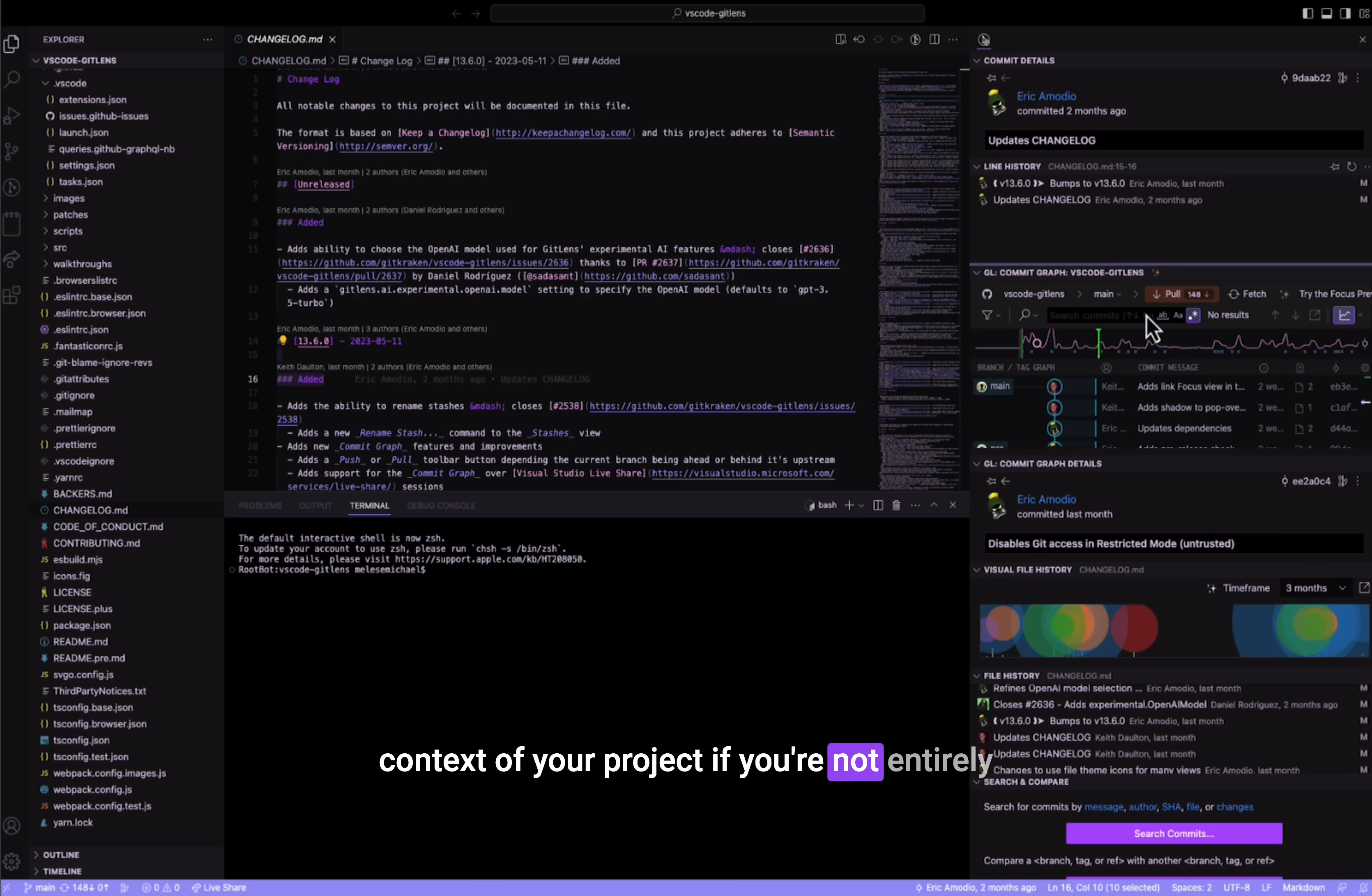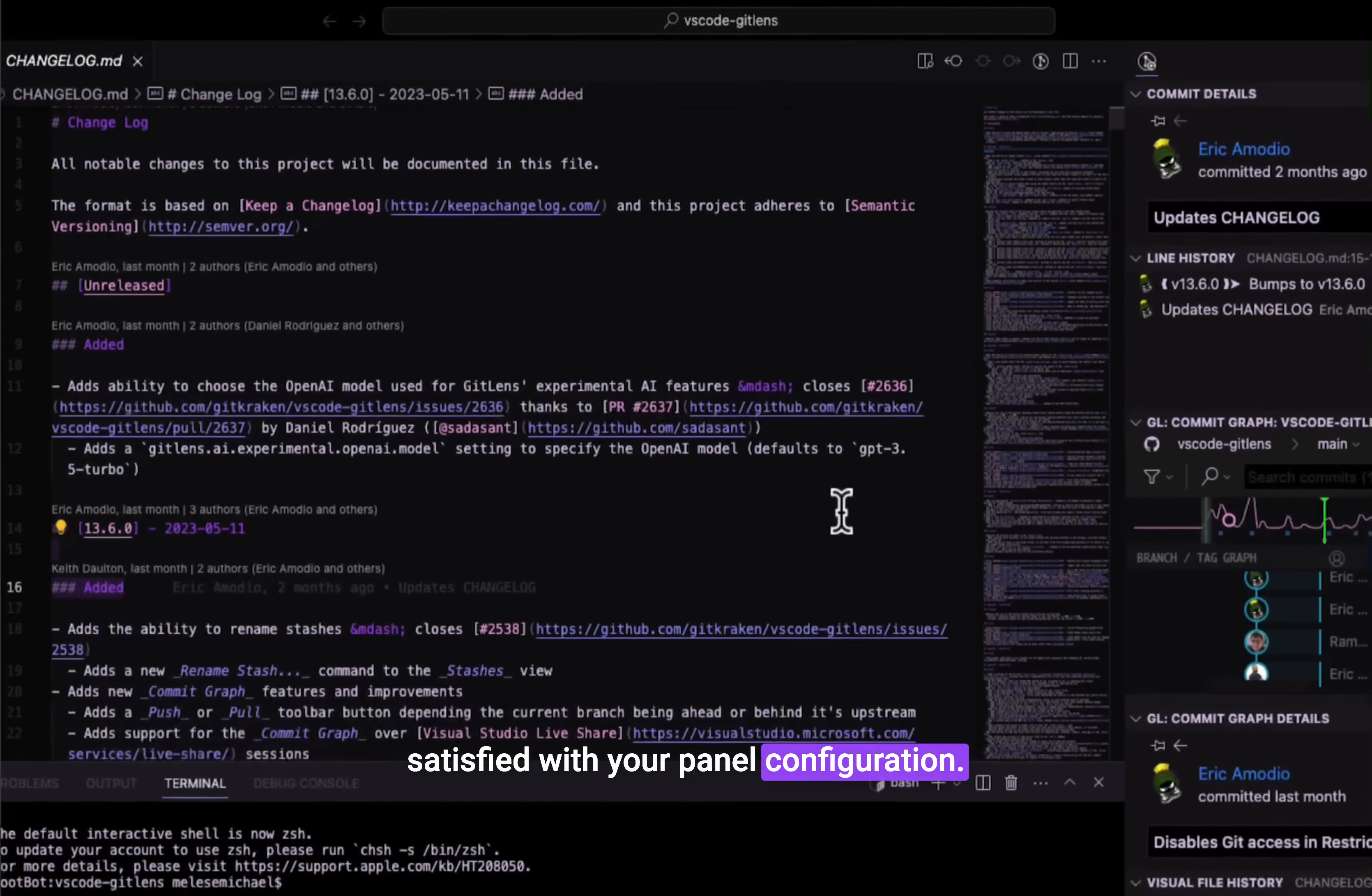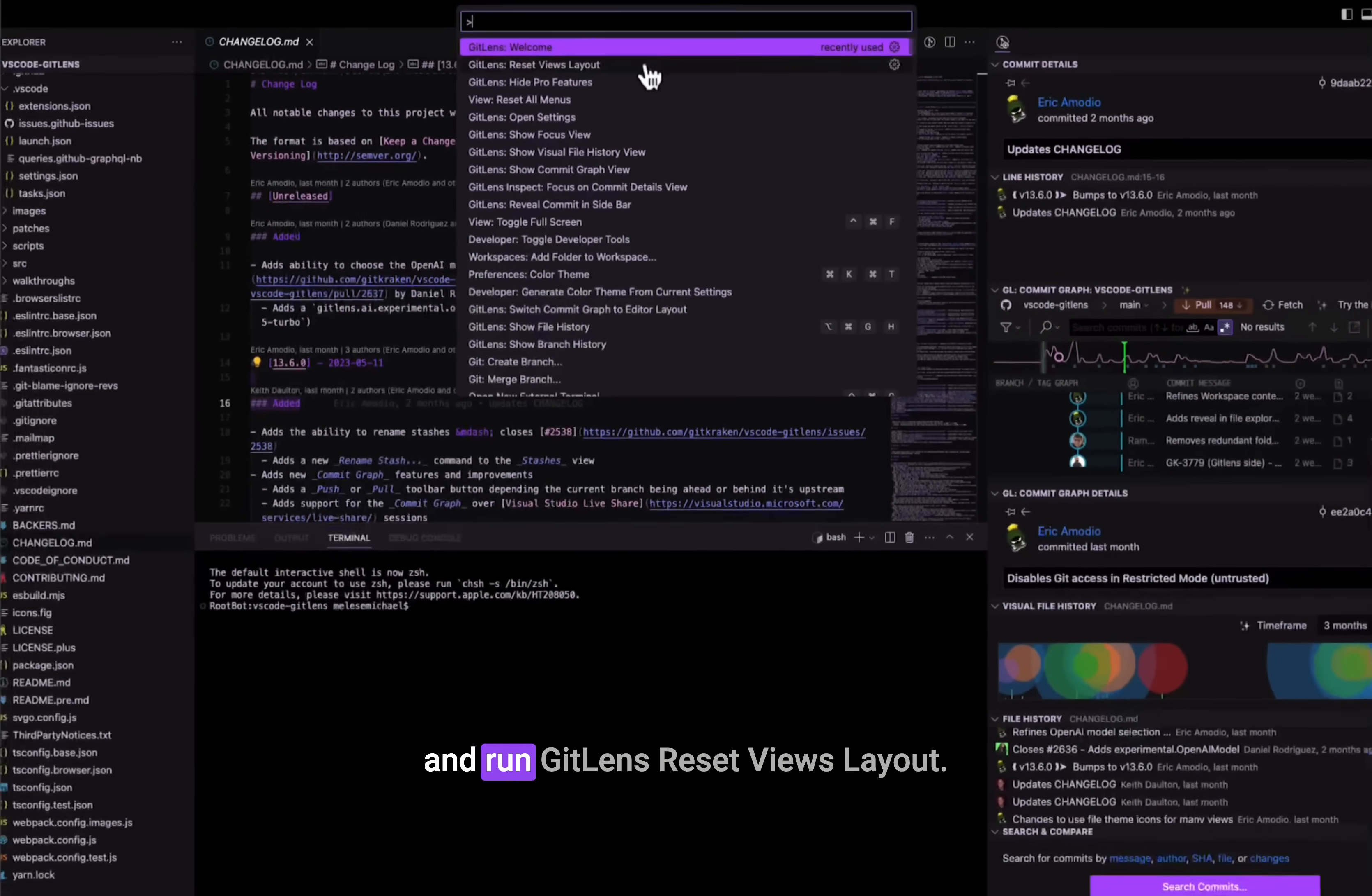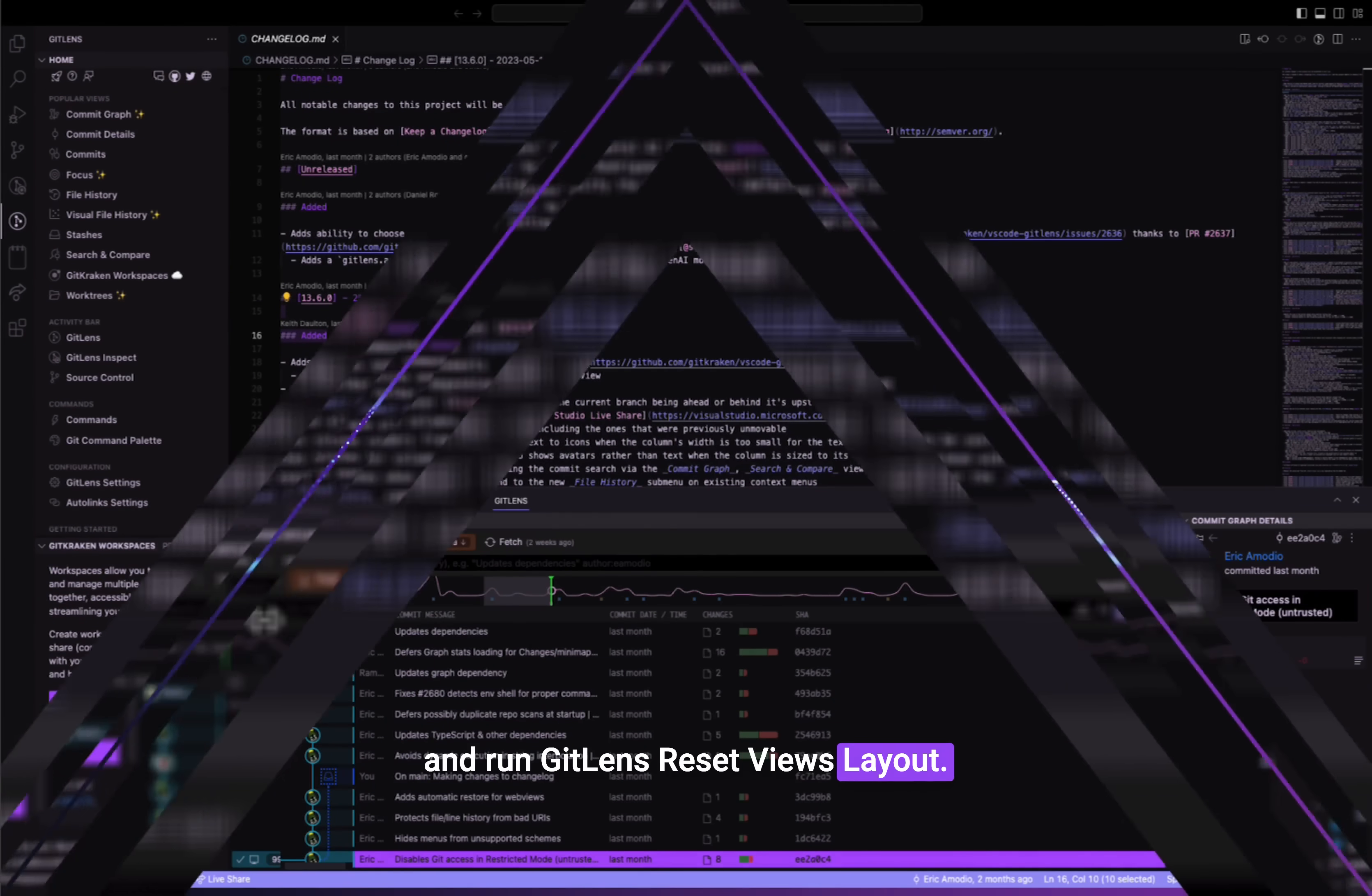If you're not entirely satisfied with your panel configuration, simply navigate to the command palette and run GitLens reset views layout.